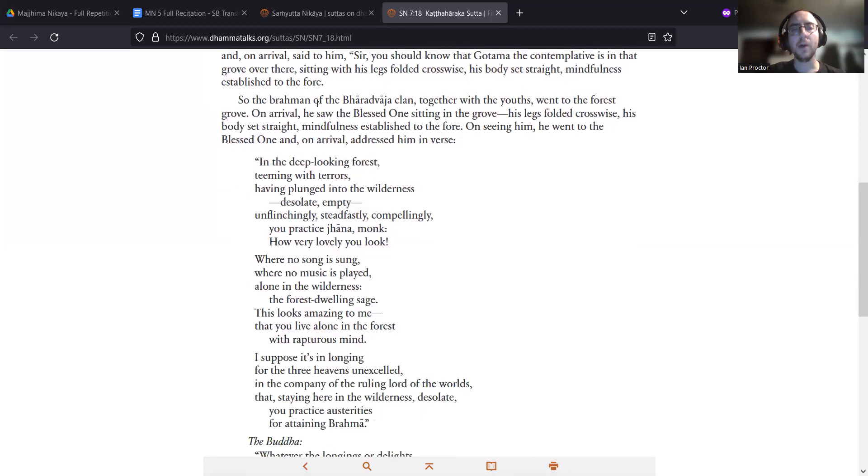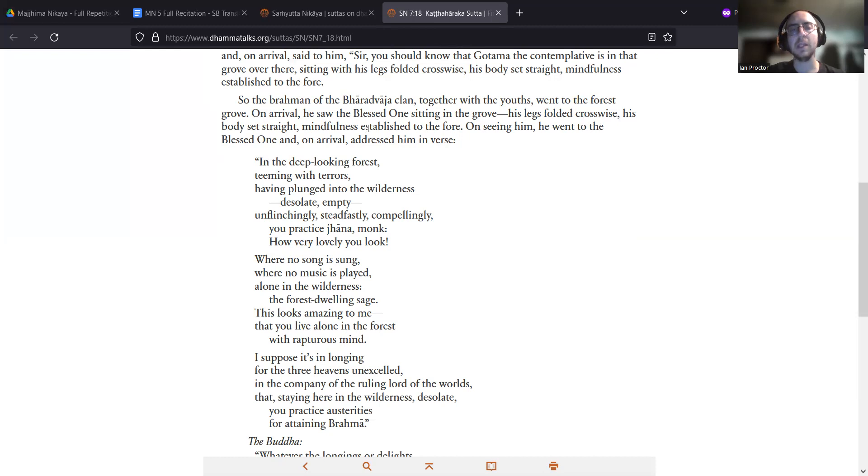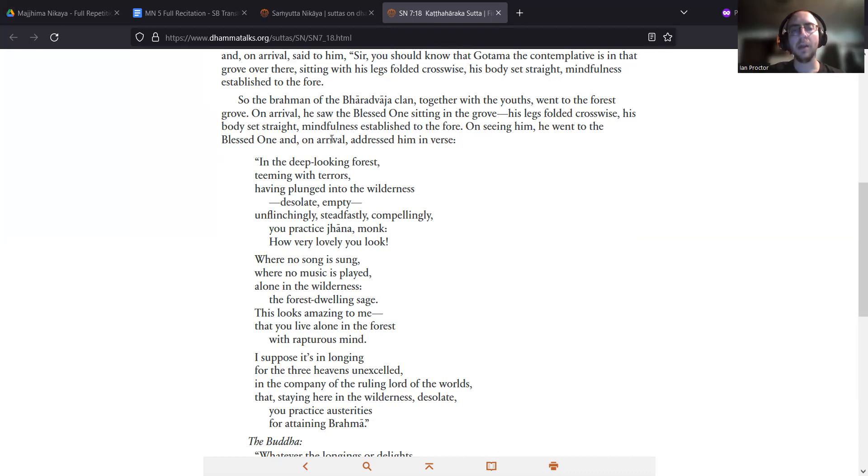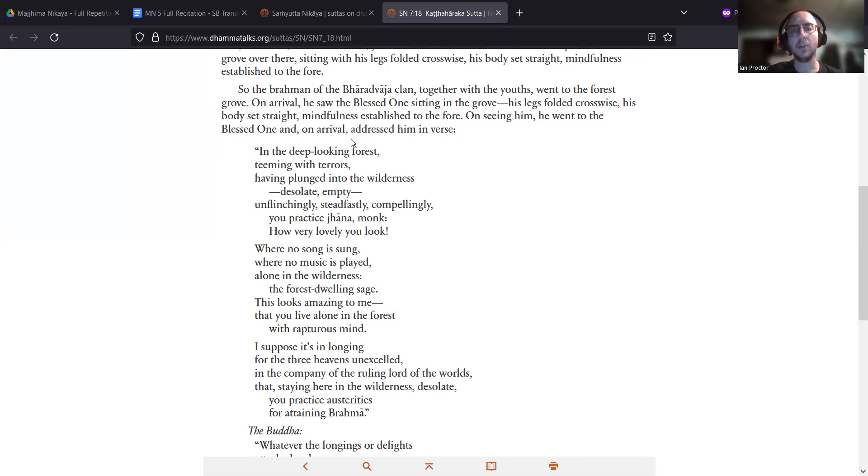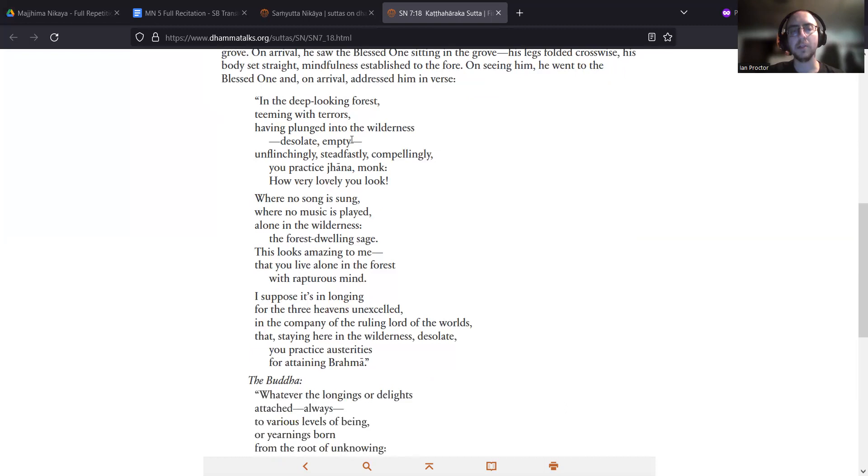So the Brahman of the Bharadwaja clan, together with the youths, went to the forest grove. On arrival, he saw the Blessed One sitting in the grove, his legs folded crosswise, his body set straight, mindfulness established to the fore. On seeing him, he went to the Blessed One and, on arrival, addressed him in verse.